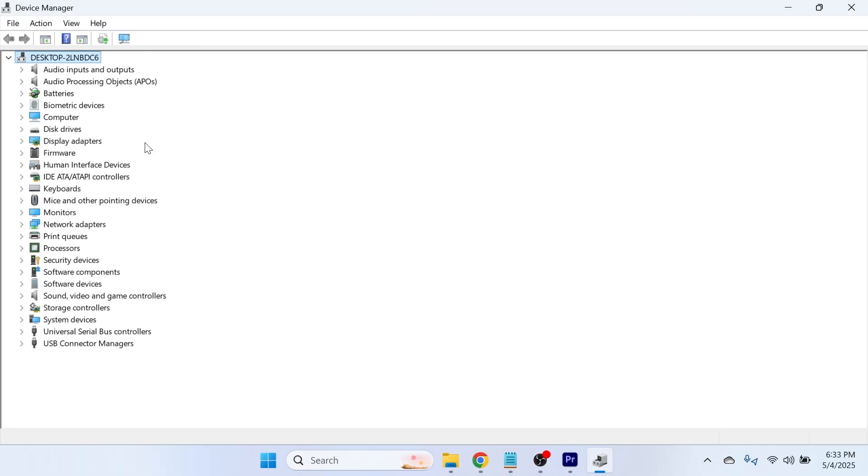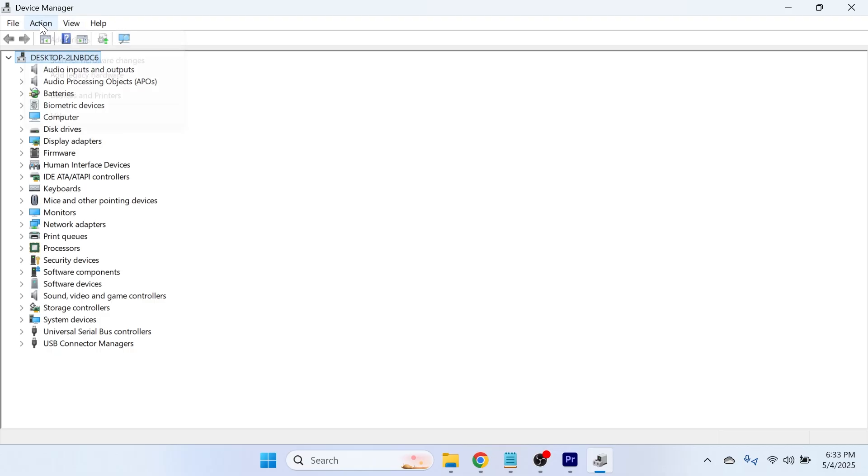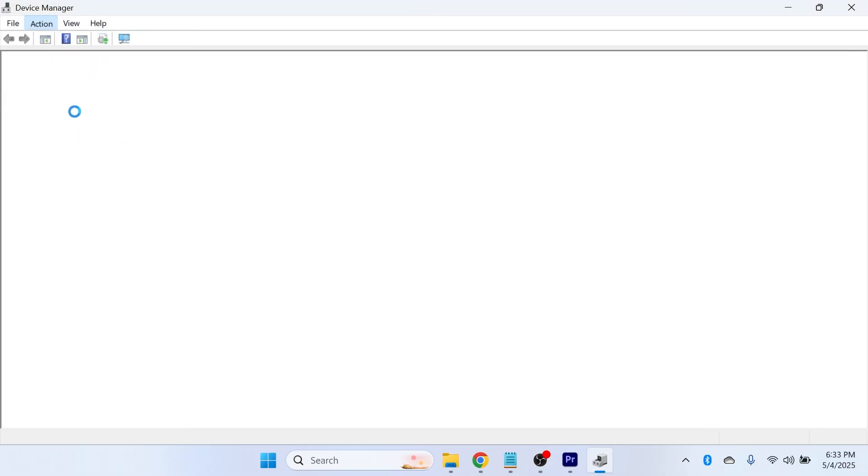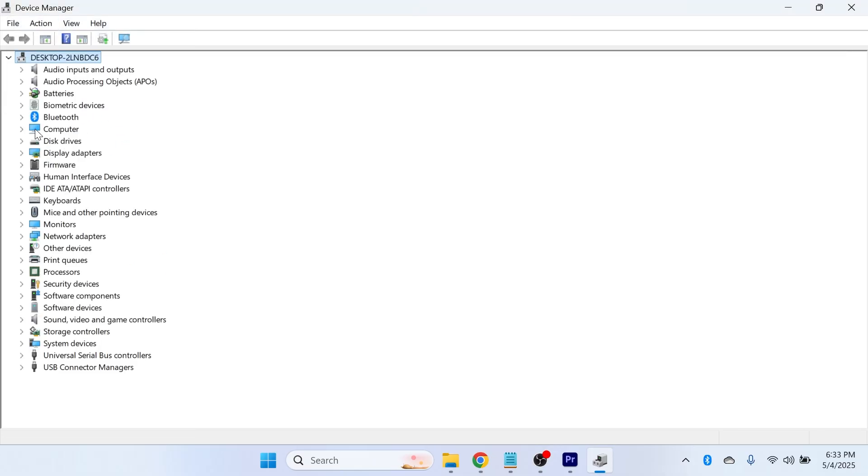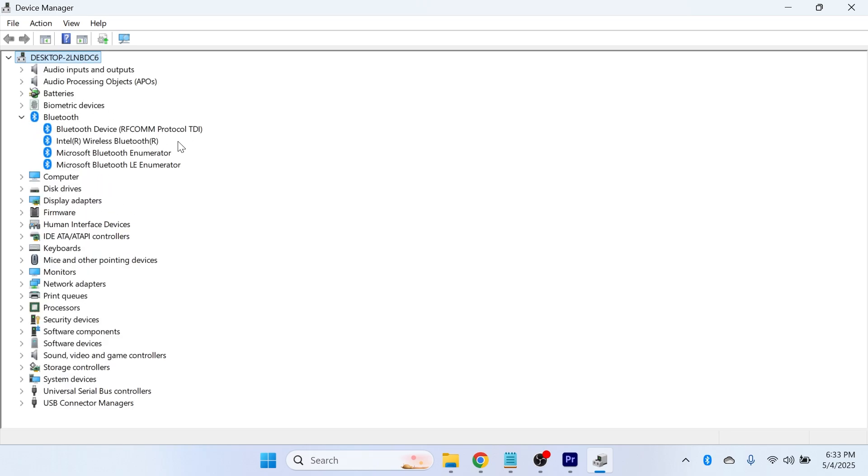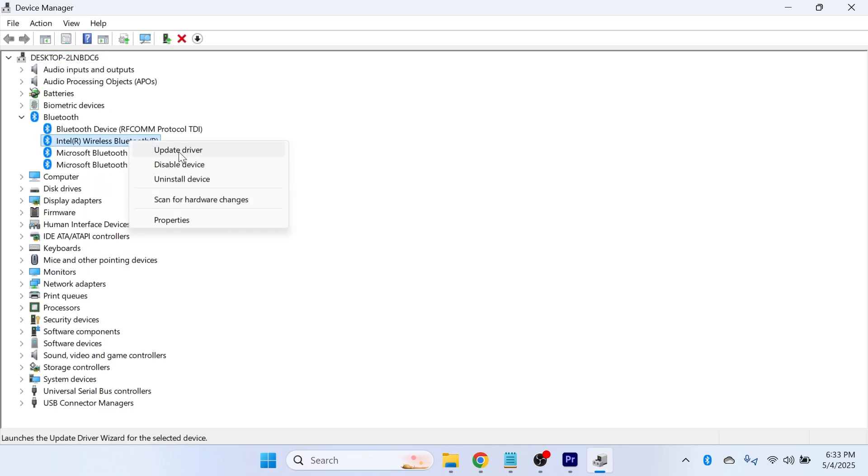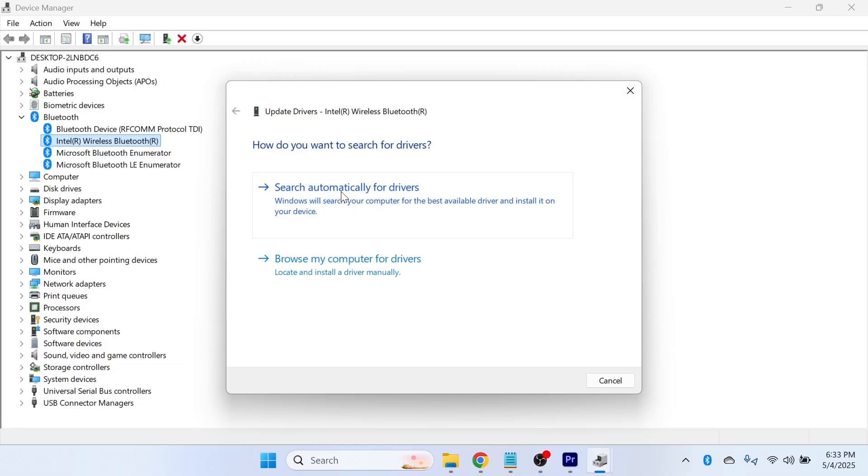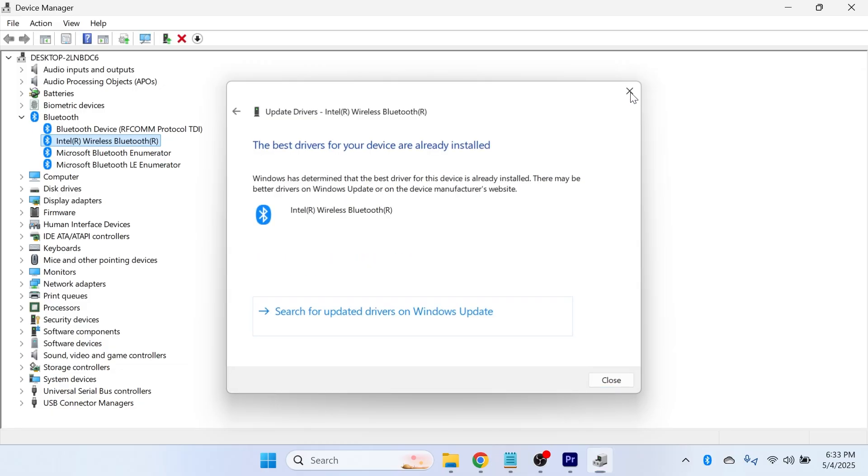Once you've uninstalled this, you can come up to action at the top and press scan for hardware changes and that's going to reinstall the drivers to your computer. Once you've done that, right click on your headphones and click on update driver and press search automatically for drivers.